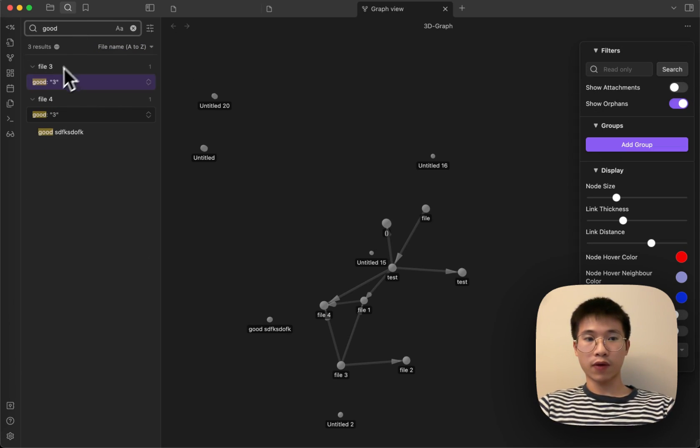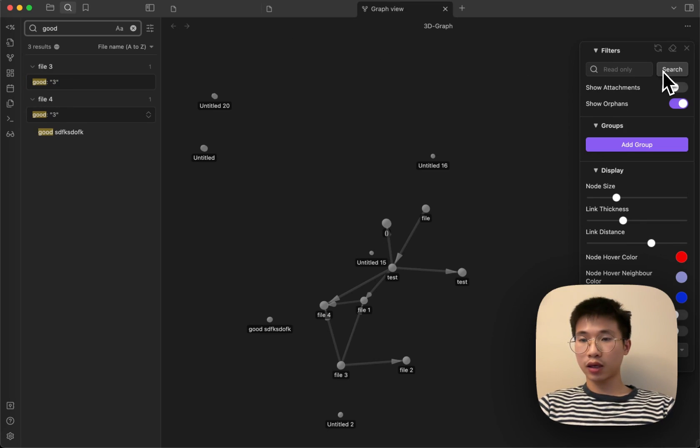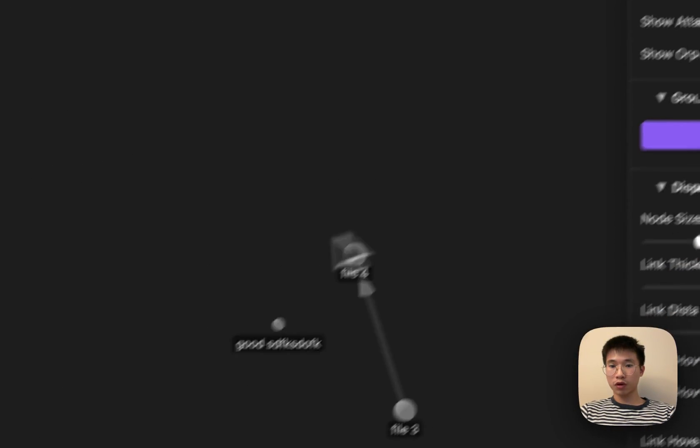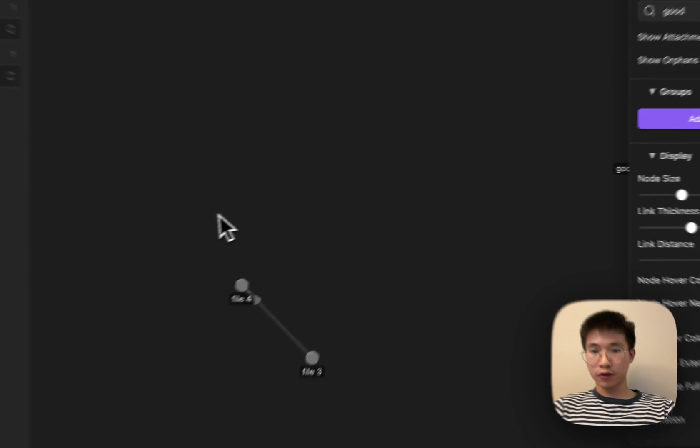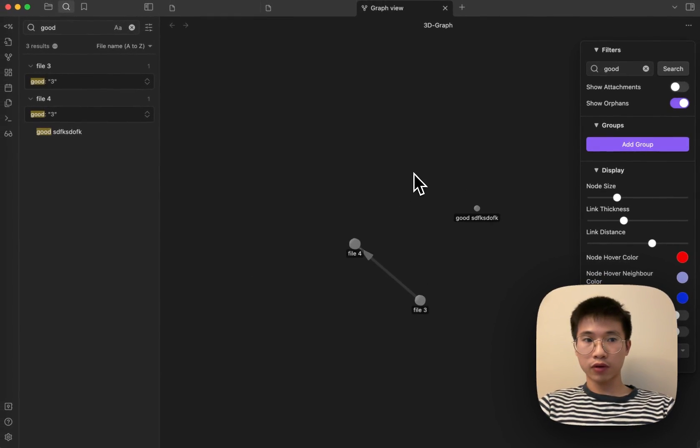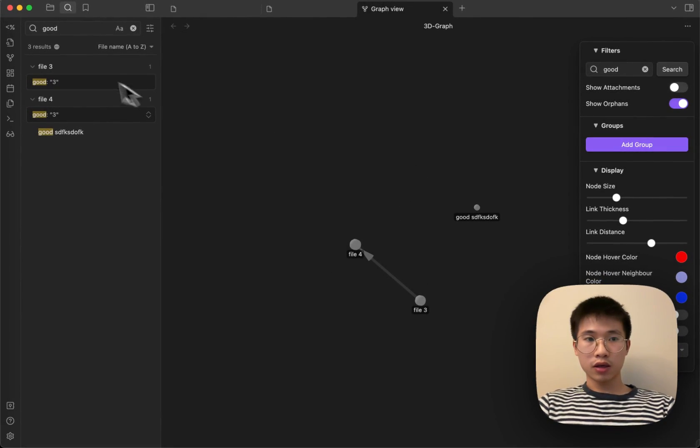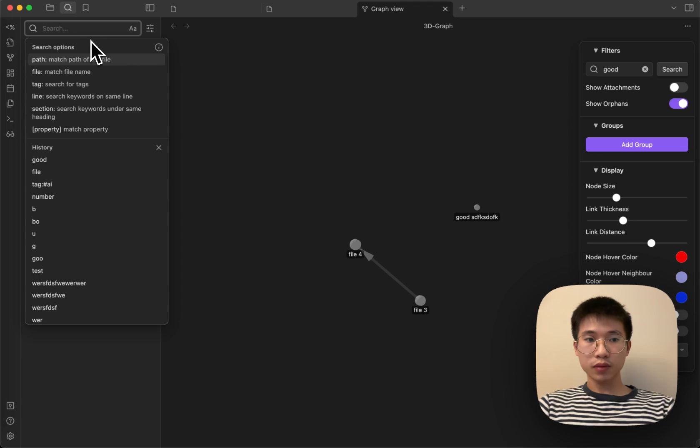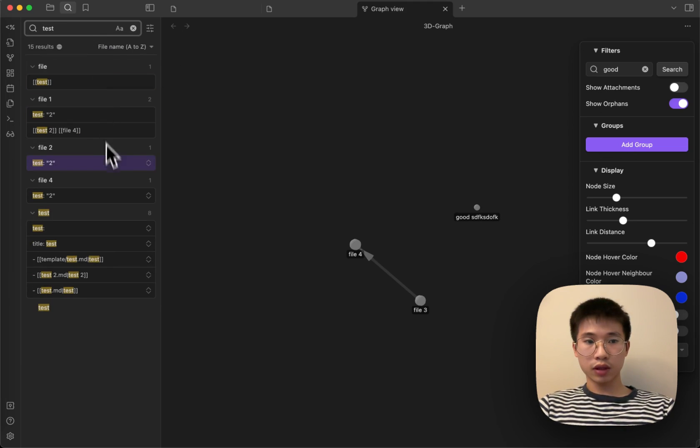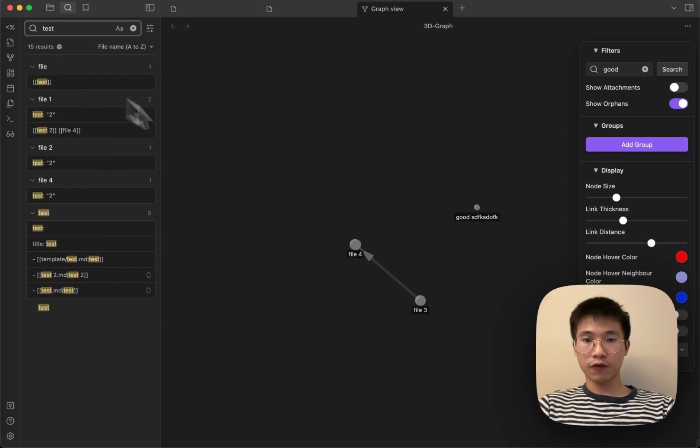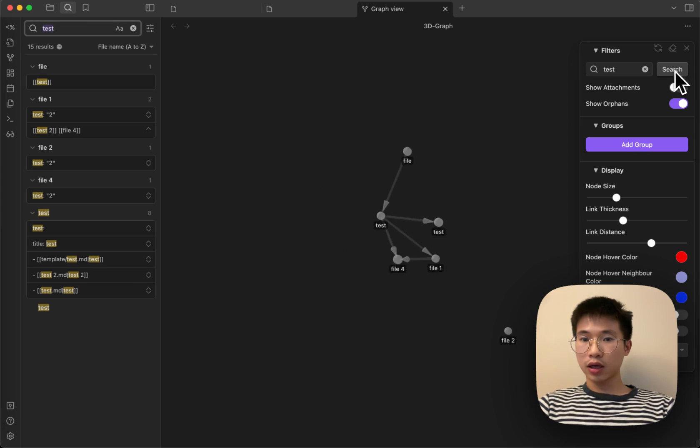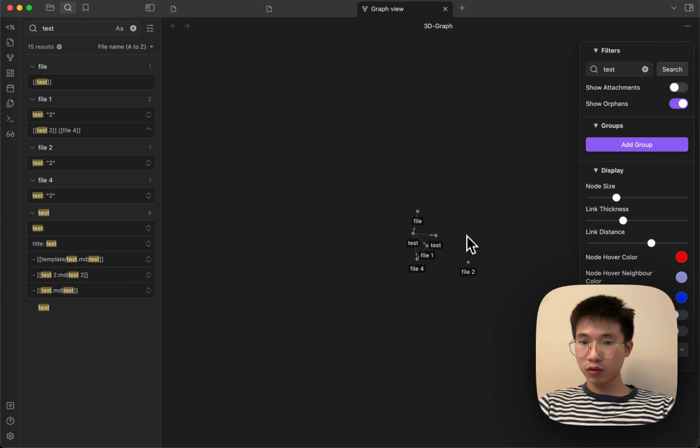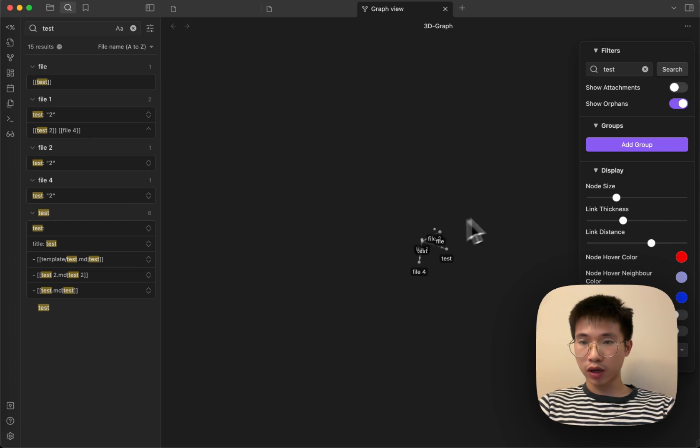For example, if I write good and then I click search, there will be only three files. And then if there is a test, you can see fifteen results. And then I click search, it will propagate to the graph.